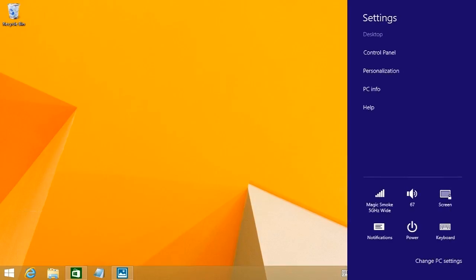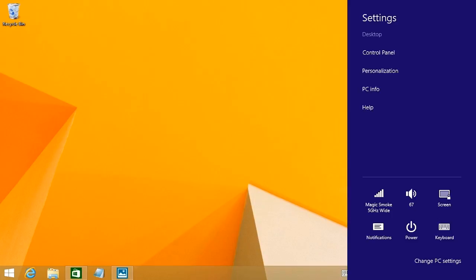Settings does just what it sounds like. It takes you into a subset of the settings menu. You can go in there. From there, you can go into the control panel, personalization, PC info, get help. You can see what your network settings are like, what your volumes are set for.